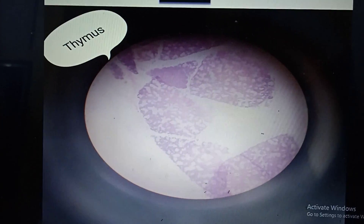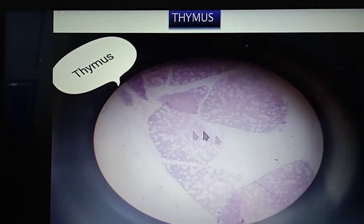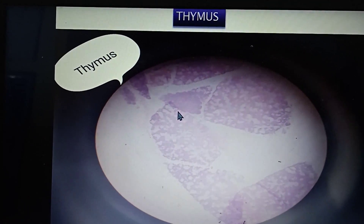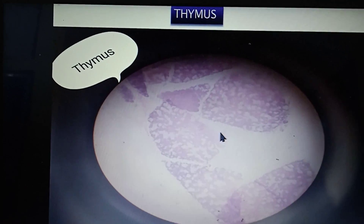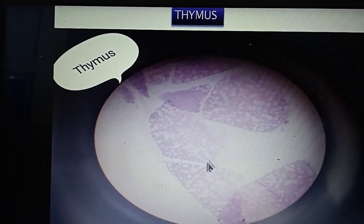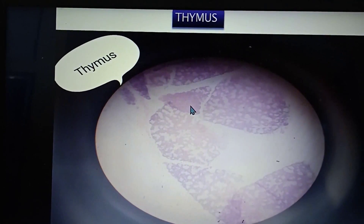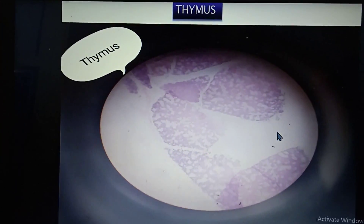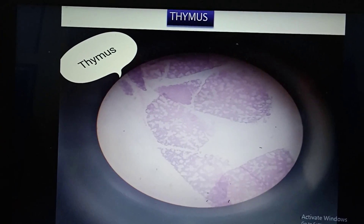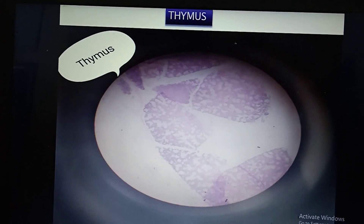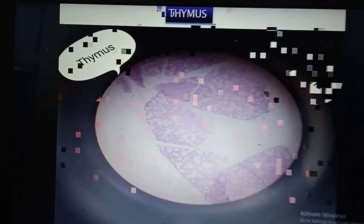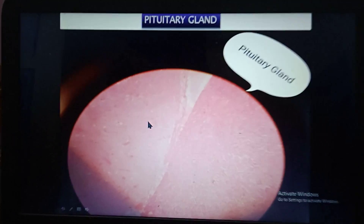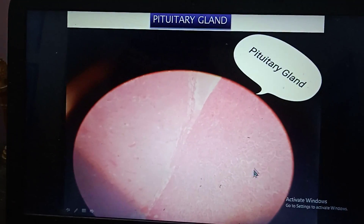This is the thymus, evidenced by incomplete septation — the septa do not go all around — so incomplete septation is very much characteristic of thymus. It also looks like a leaf pattern and is very similar to parotid, but the incomplete septation is the peculiar feature.